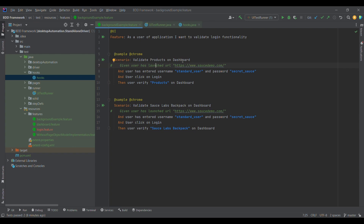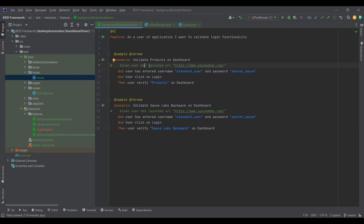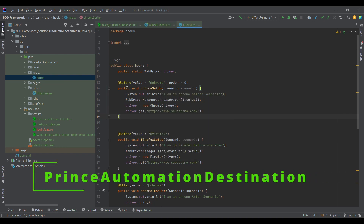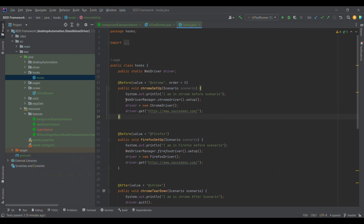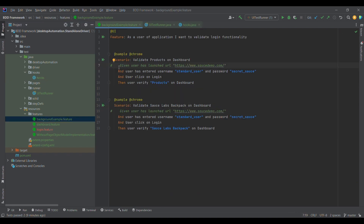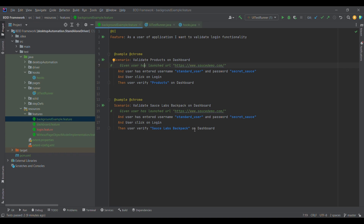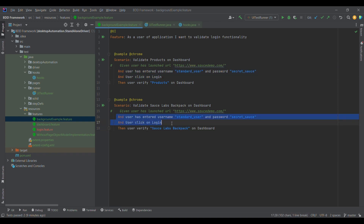If you observe, this is one test case where we are trying to log into the application, then entering username and password, then clicking on login, and verifying the product. In this test case also, what we are doing is launching the application, then logging in and verifying Source Labs Backpack. This part we have already made as part of tagged hooks in the previous session. The control will first go to the before block — that before annotation — because it executes before each scenario. We are initializing the Chrome driver, creating the driver instance, and launching the Source Demo.